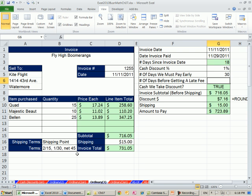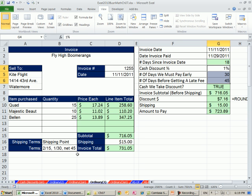I'm looking there. Number of days before getting a late fee, well, that's 45. So I'm going to put that there. So those are the terms that I extract when I read something like this.